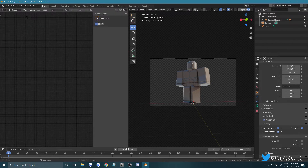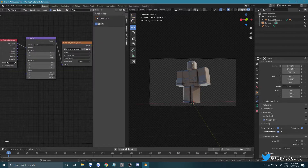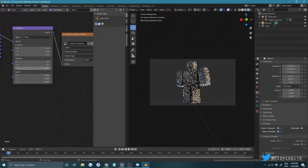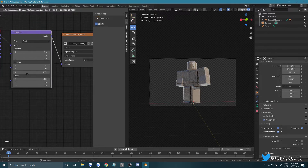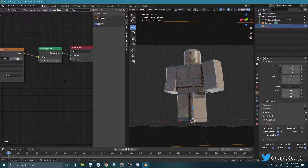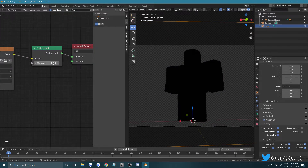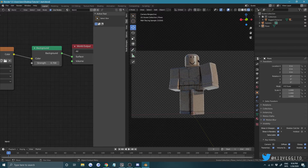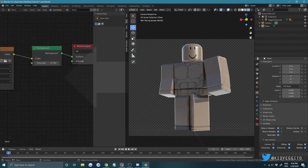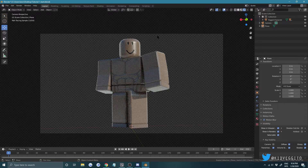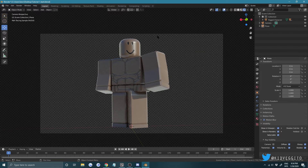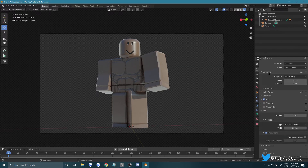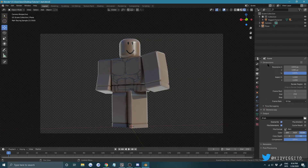Play with the HDR lighting a bit more — go back to World and rotate on the Z-axis. You can also play with the Strength value. Once the lighting looks good, that's basically it for the basics: you've loaded the character texture, set up the HDR for easy lighting, and now you're ready to render.